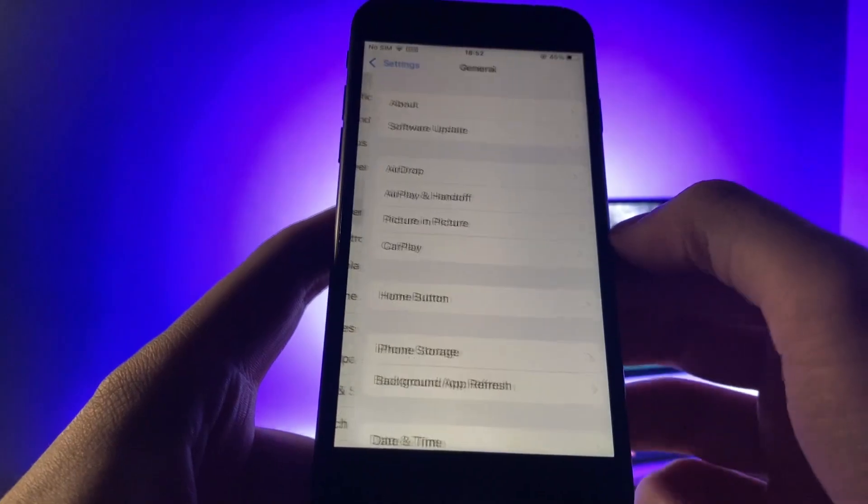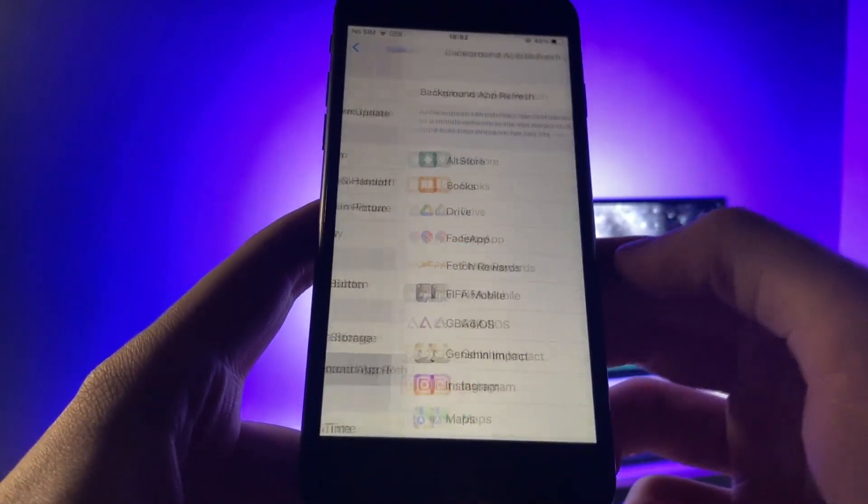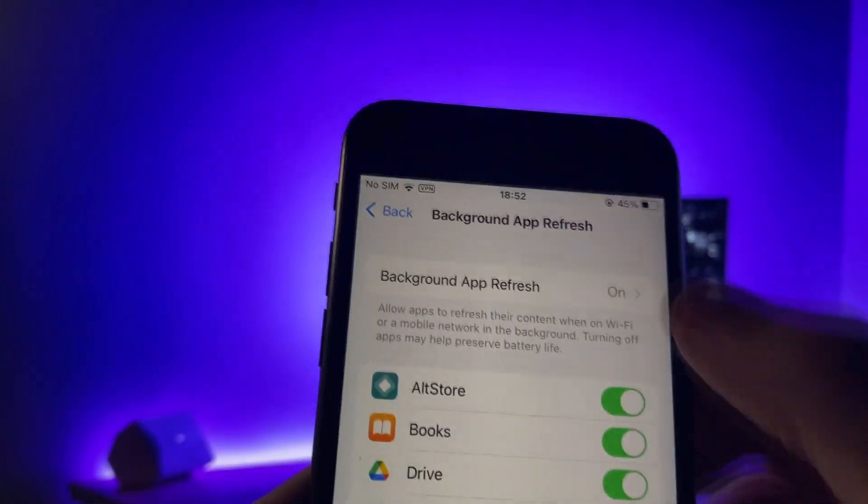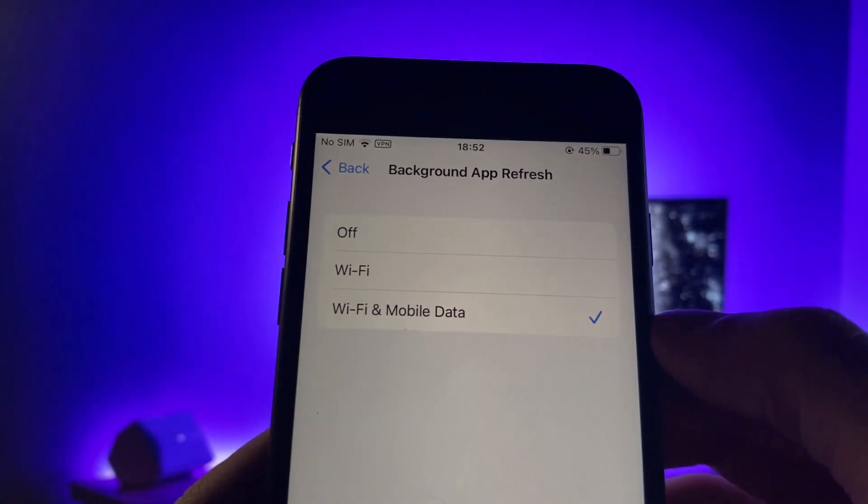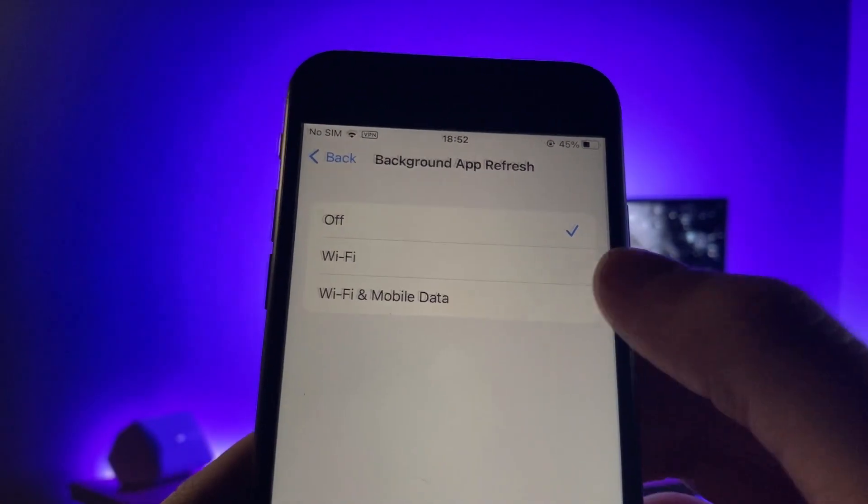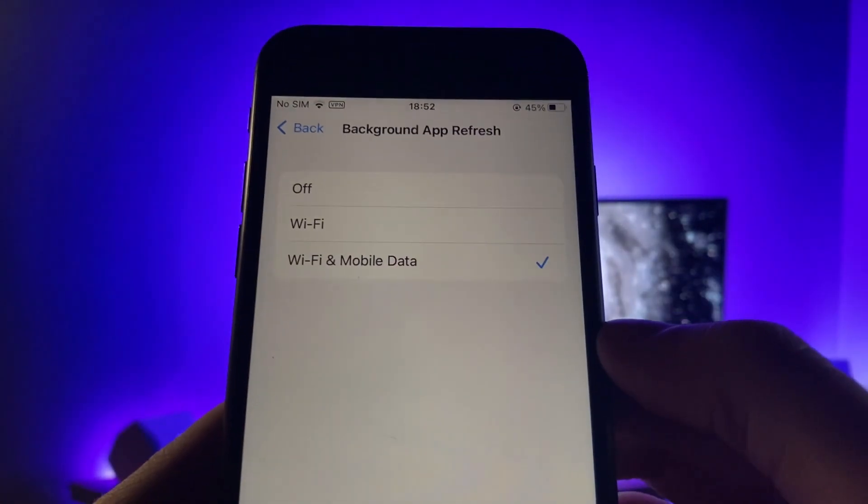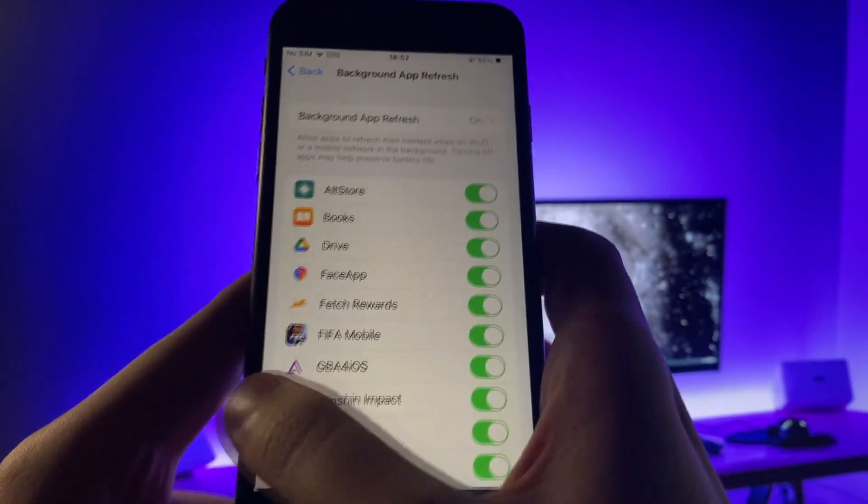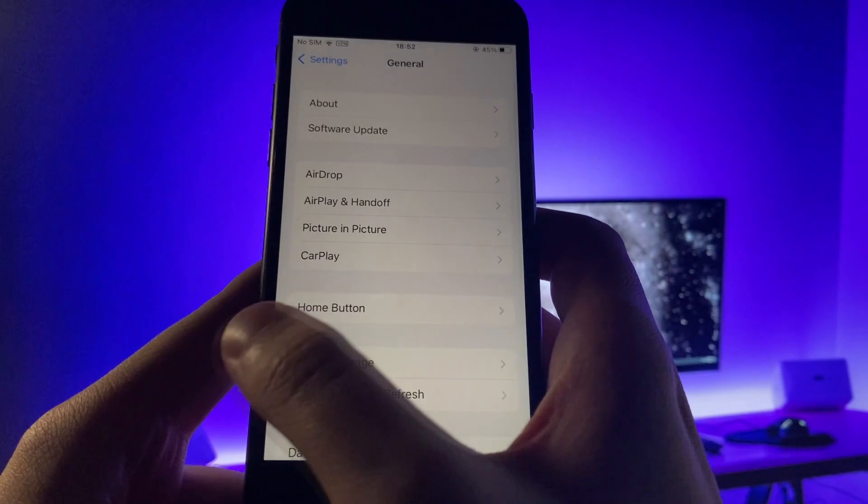Go to settings if you're on an iPhone, go to general, go to background app refresh and make sure it's on. Now this allows app store fresh content in the background so it should be on Wi-Fi or Wi-Fi on cellular. It doesn't matter.